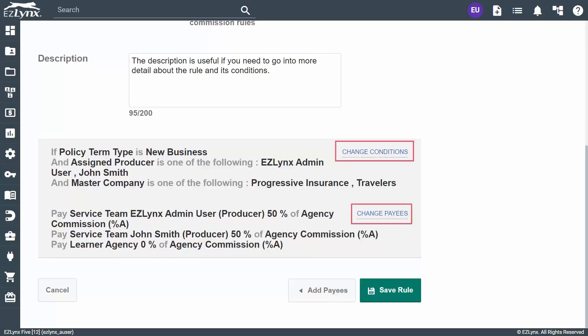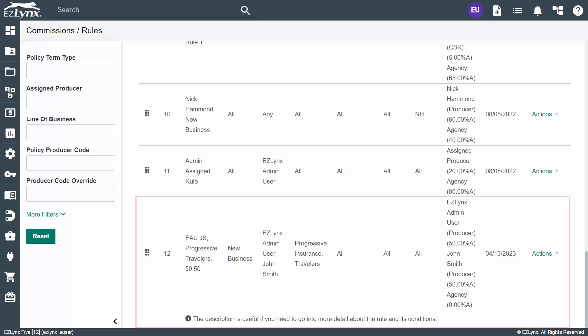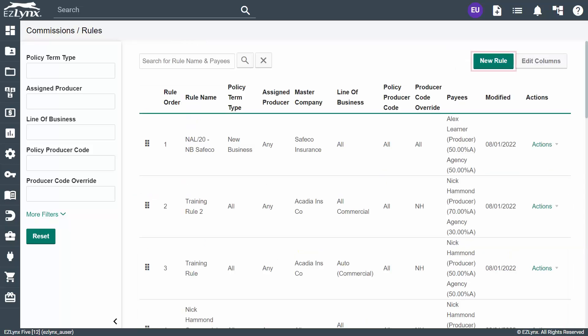If anything looks off, you can click the link to change conditions or change payees to update the terms. Once everything looks good, click Save Rule. Now, you can see the new commission rule in the list. Next, let's set up another rule.